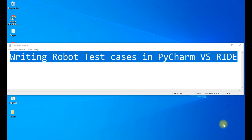Hello everyone, welcome to the channel DappDBQA. In today's video we will be seeing how we can write robot test cases in PyCharm and what is the difference from writing the test cases in RIDE. We will see what are the main differences of writing the test case in PyCharm software versus the RIDE software.